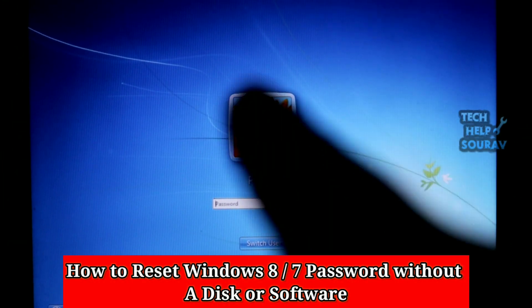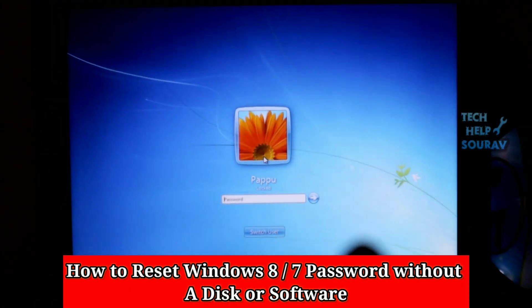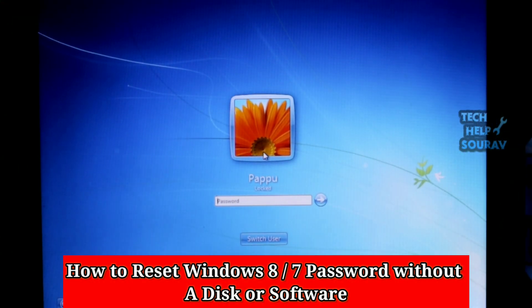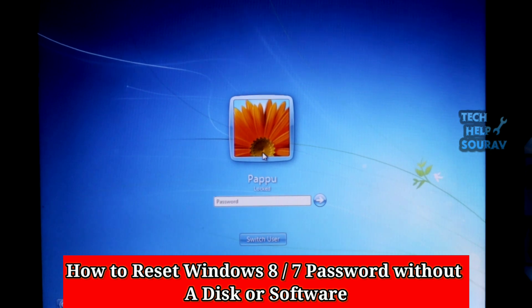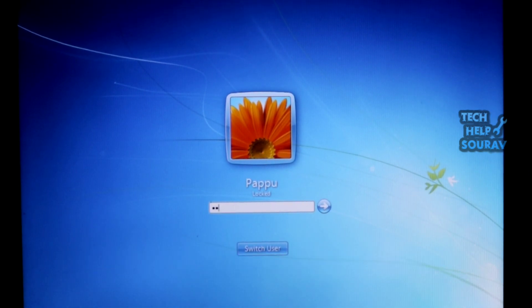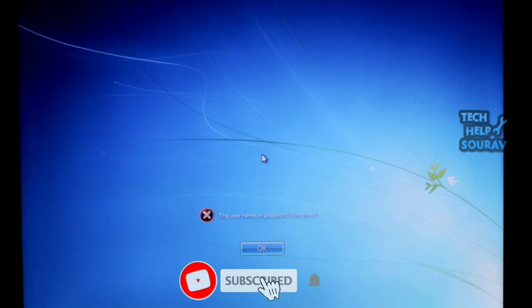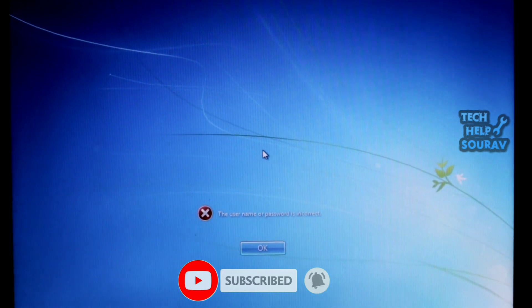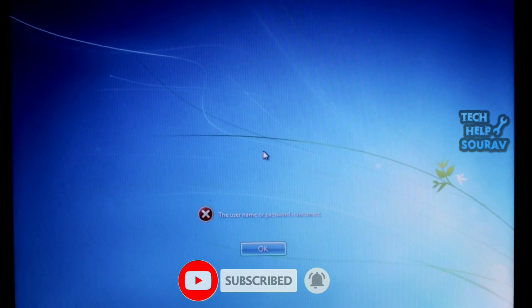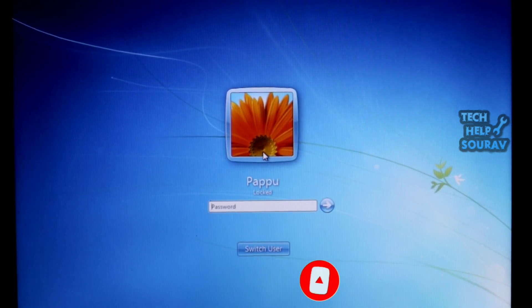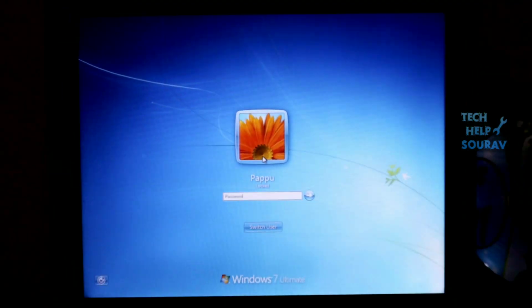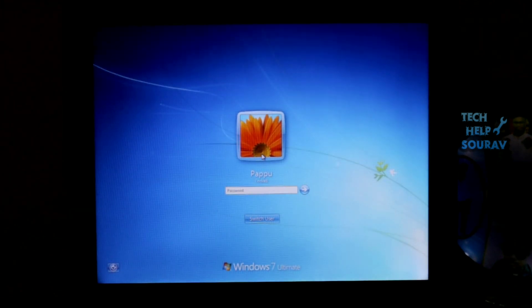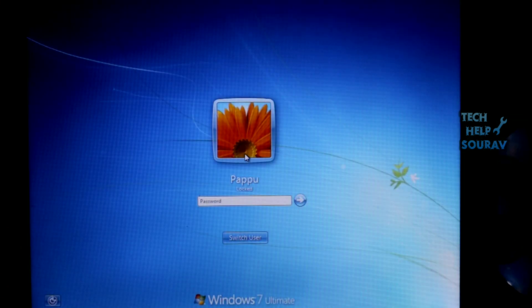Today in this video, I am going to show you how to reset a forgotten password in Windows 7 without losing data. We are going to use Command Prompt to reset the Windows 7 password without any Windows 7 CD or USB. Follow the steps and reset the password easily. First, turn off the computer directly.